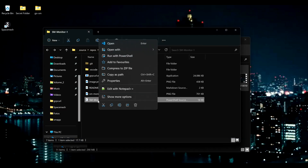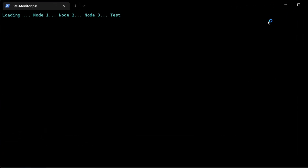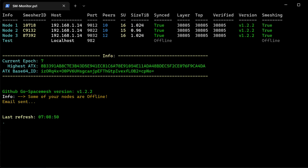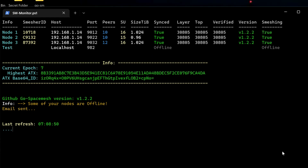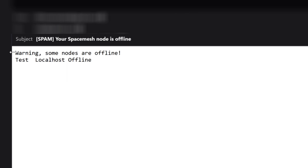Starting the monitor is easy — you just click and run with PowerShell, and the monitor will start. As you can see, I have one node offline, and an email was sent. I just received an email saying exactly that. As you can see here: warning, some nodes are offline — in this case, the test localhost is offline.